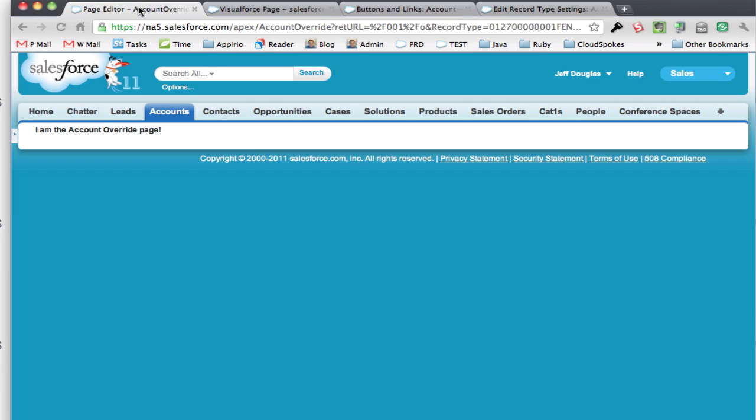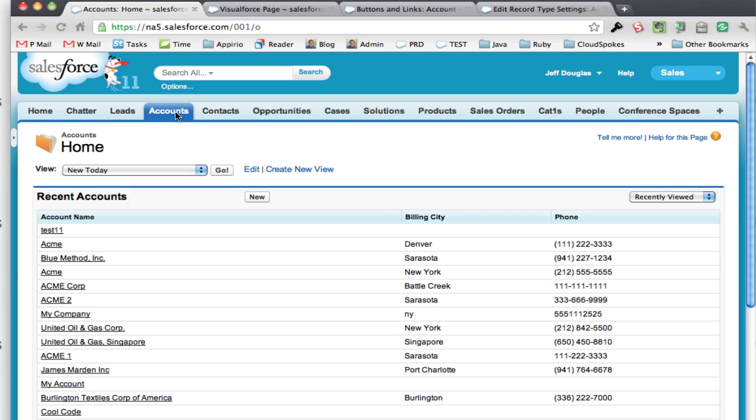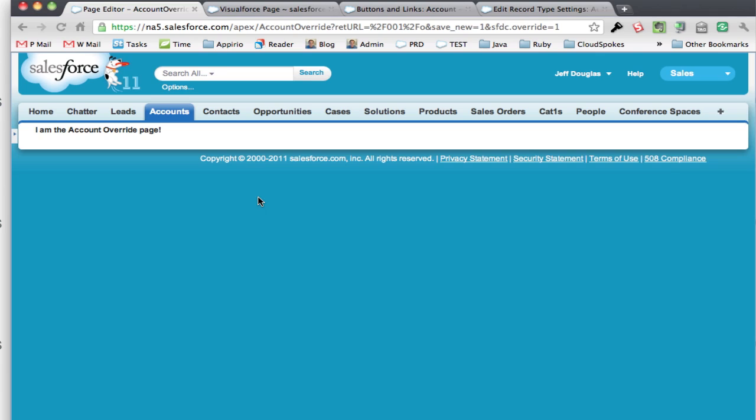So let's go back to accounts again, and this time if I hit new, it's going to skip that page altogether and take me over to the account override page to enter my new record.